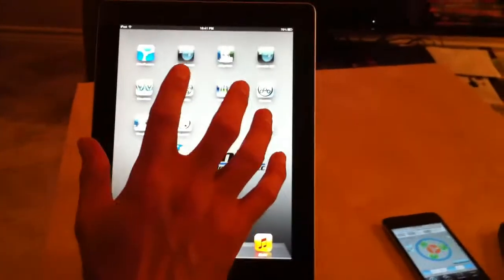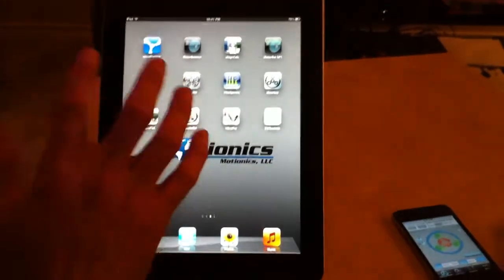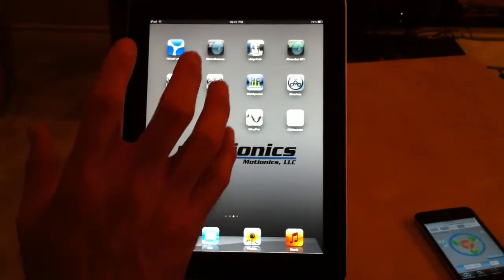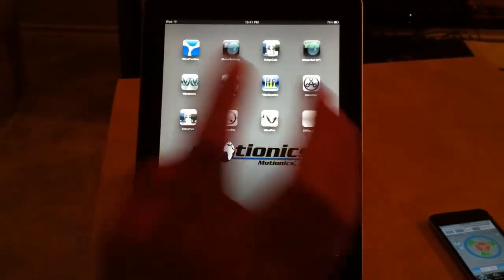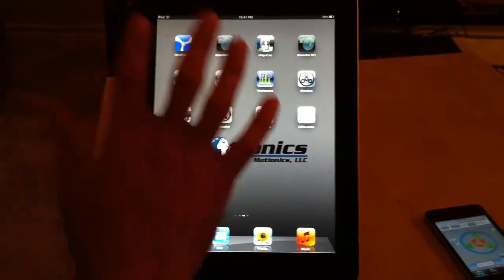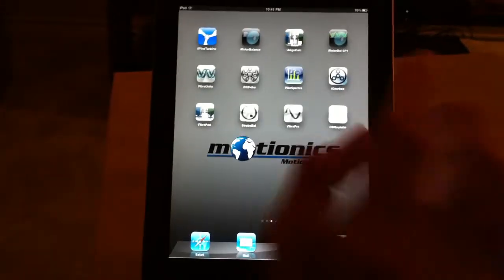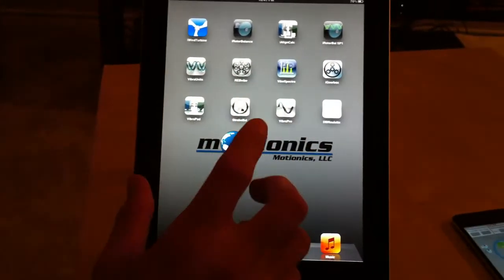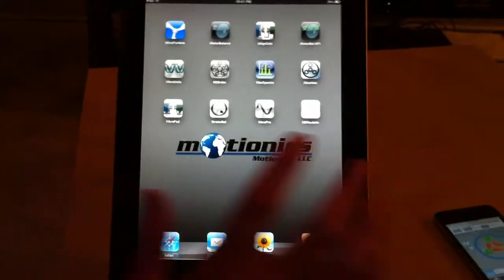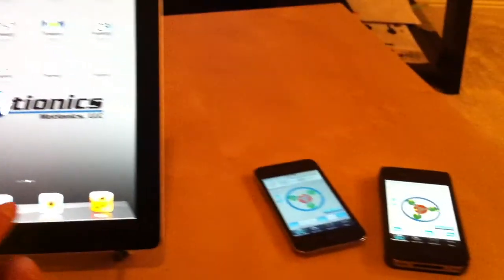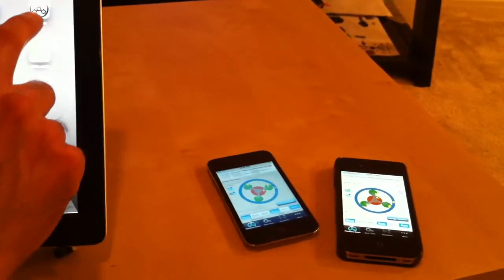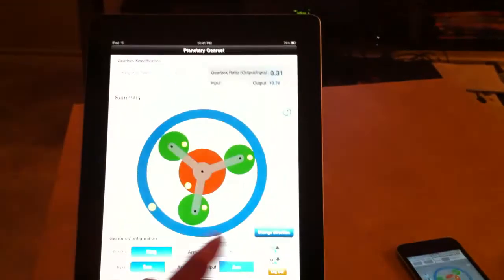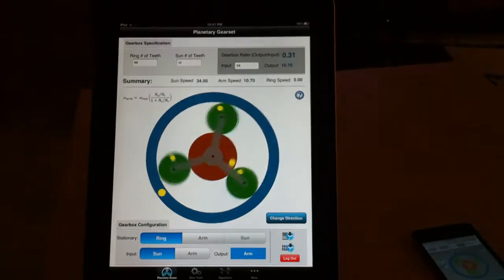This is a universal application which is developed by Motionix, and it's universal, meaning it can be used for iPad, iPhone or iPod Touch. So once you buy one license, you can install it on all your devices and you don't need to purchase extra.